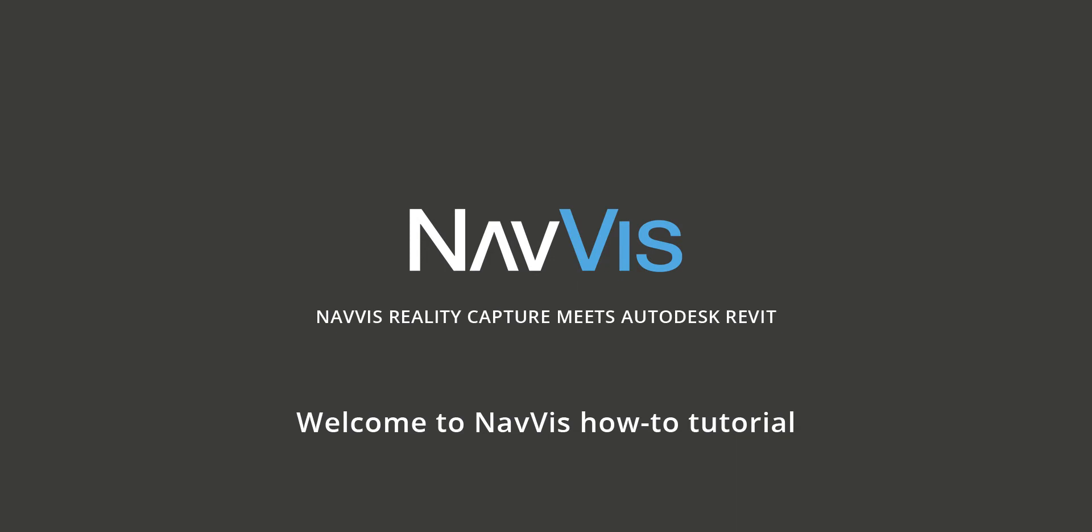Hello everybody, welcome to our first how-to tutorial where we will show you the NavVis plugin for Autodesk Revit.